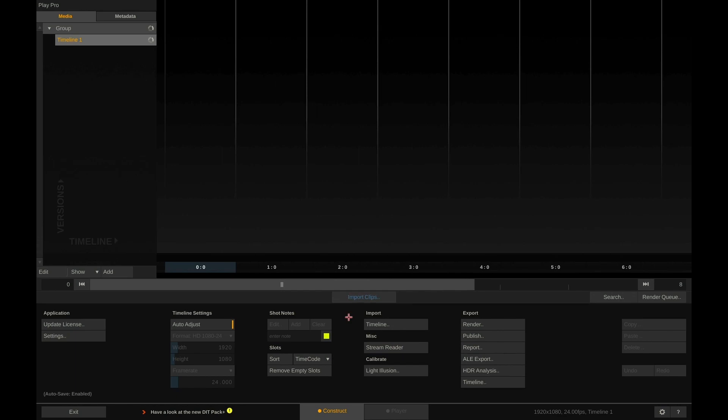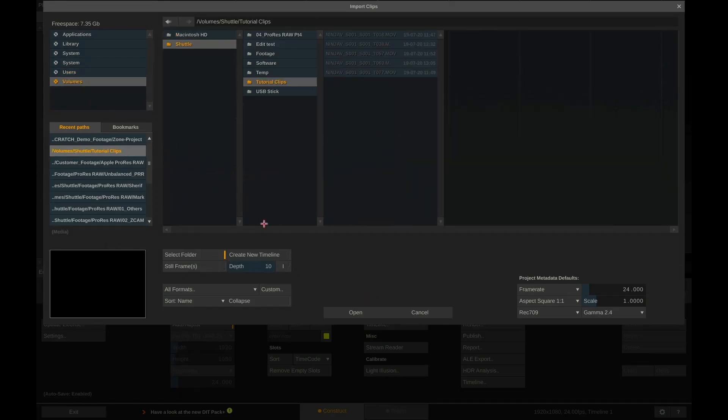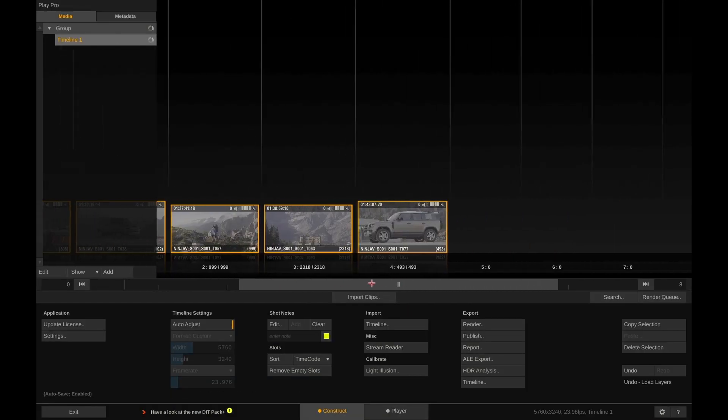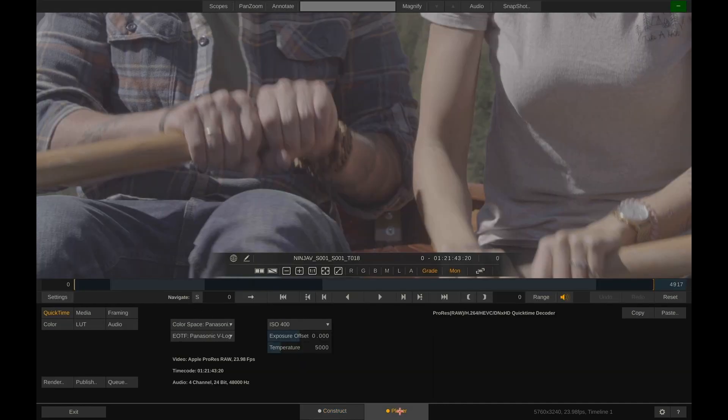So let's dive in right away and import a couple of ProRes RAW clips. Now we have a very short timeline of clips and jump right away into the player.